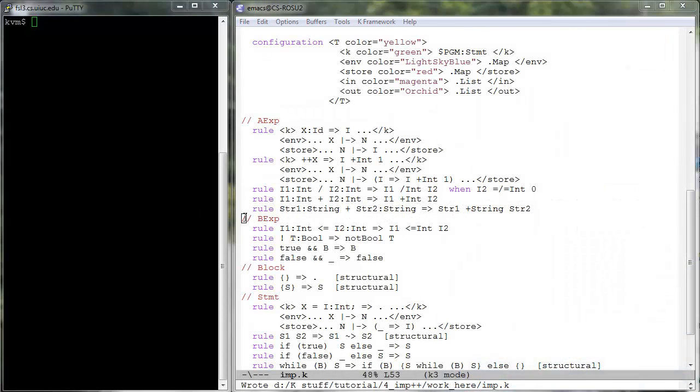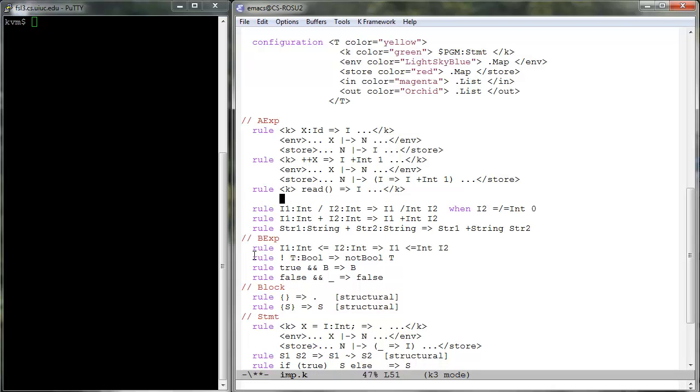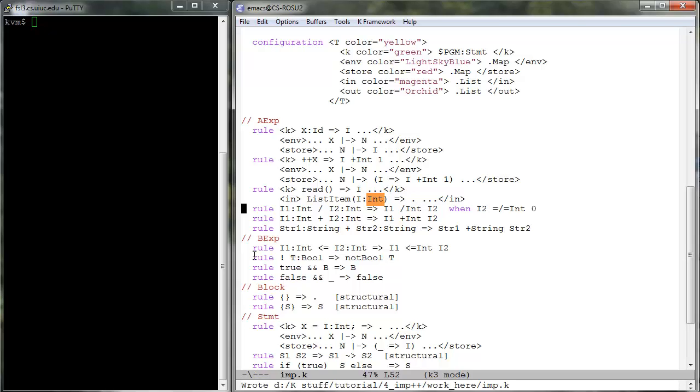Let us next give semantics to read and print. The former reads and consumes the first integer item from the in cell. Note that our read only reads integer values. It gets stuck if the first item in the in cell is not an integer.